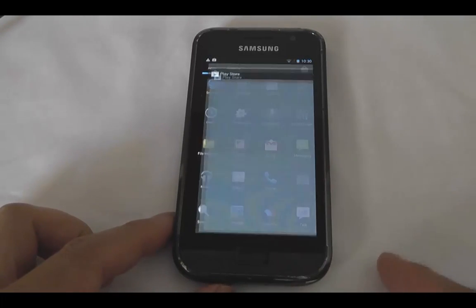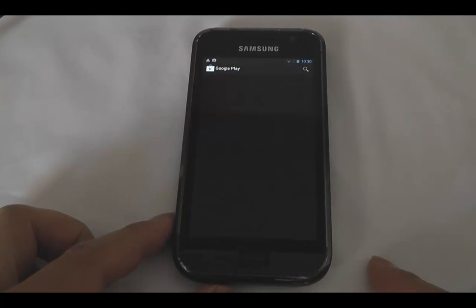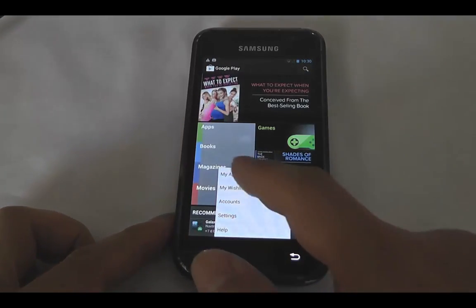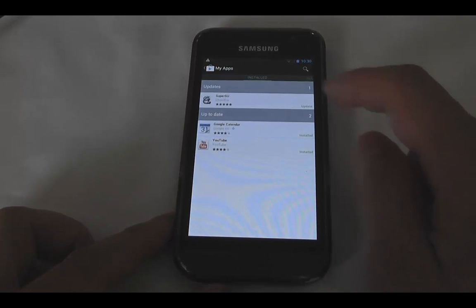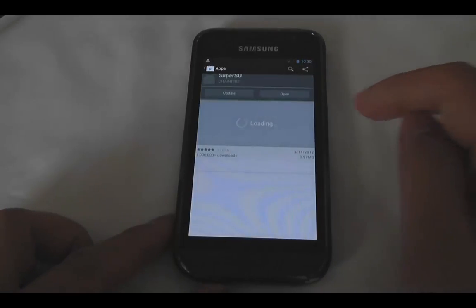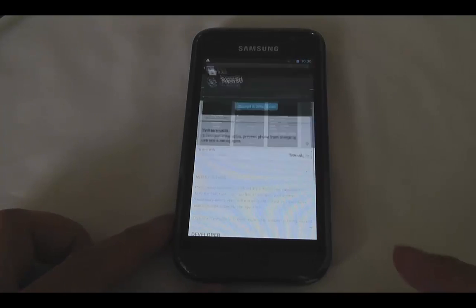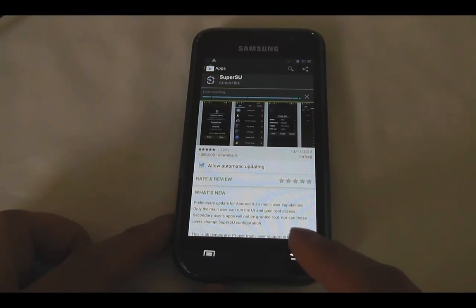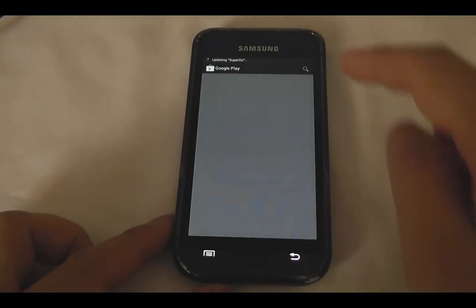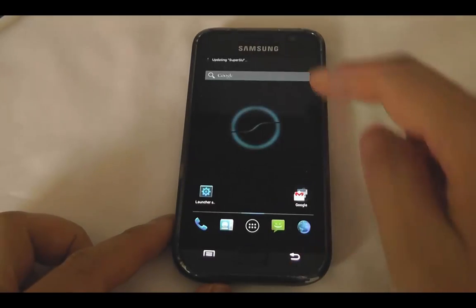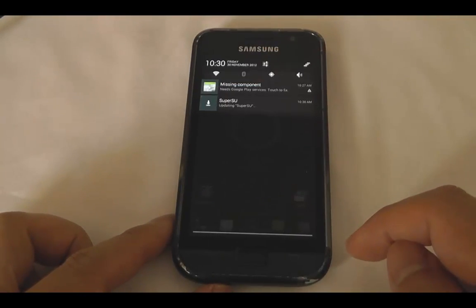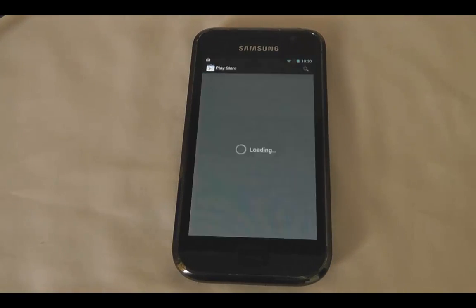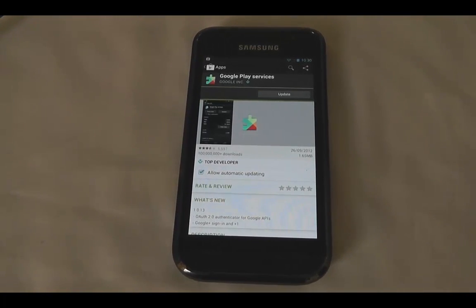I'll go into the Play Store. Yeah, it all works. So super user - if it's rooted - we'll update it. As you can see it's actually quite responsive. Very good. Excellent. So there you have it. Hope it helps. Thanks for watching.